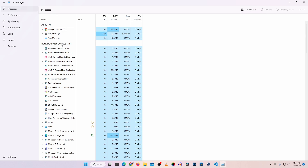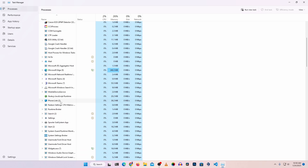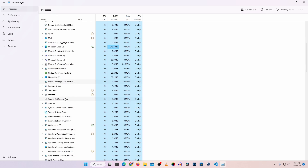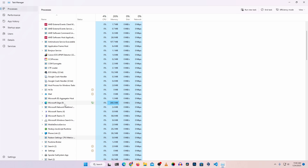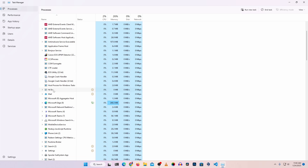Then we have the background processes. Most viruses, malware, or ransomware create background processes and run them on your computer. You have to check all of these processes, and if you find any unwanted process using more CPU, memory, network, or disk, you have to select and terminate it. If you find any unwanted process, try to expand it to get more information, or take the name of that process and Google it.